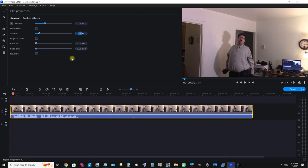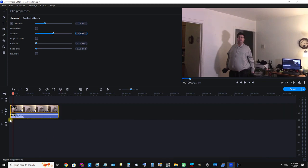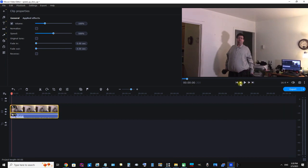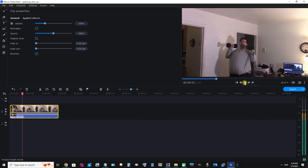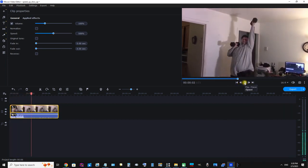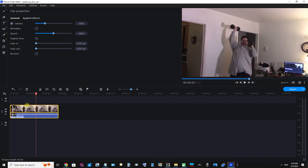If we want to speed it up we have to make it a higher number. So I'm going to enter 500, making it 500%. Let's watch a little bit of it. Okay, that was the video sped up.